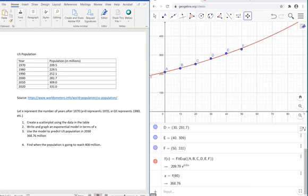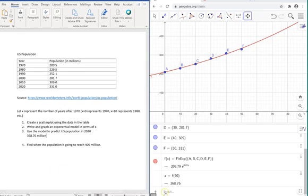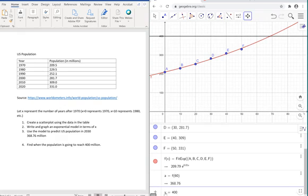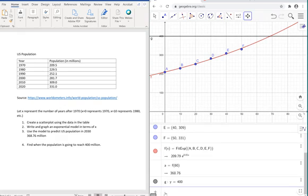The last question that we have: when will the population reach 400 million? To do that, the best thing to do is to type in y equals 400 to represent a line that's going to give us our threshold of 400 million. Now we're going to find the intersection of these two functions, which is going to give us the x-coordinate here.